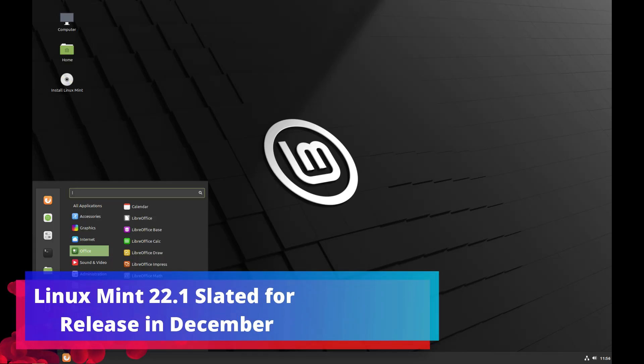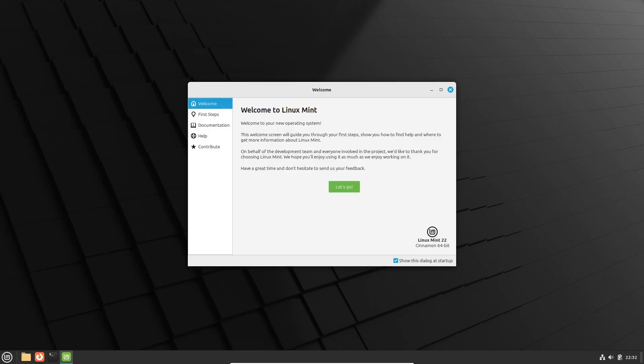Hey, everyone! Welcome back to the channel! If you're a fan of Linux Mint, you'll definitely want to stick around because today, we've got some exciting news.